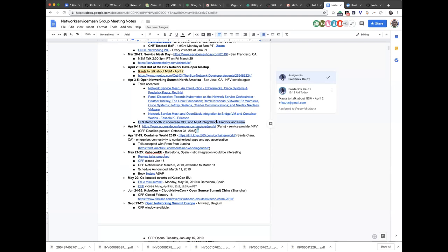She definitely did a lot to help. So we have a service provider event coming up with MPLS, SDN, and NFV in Paris, April 9th. Are we still on for the LFN demo booth? Yes, I was just chatting with Nikolai about certain issues. We are fully into it. Awesome.